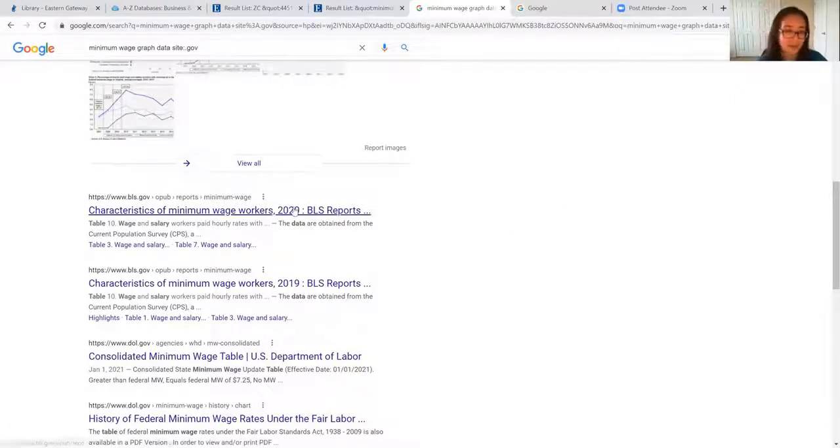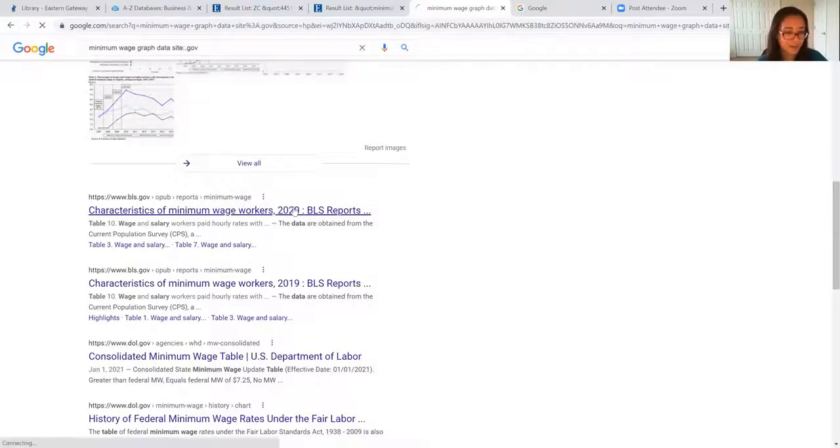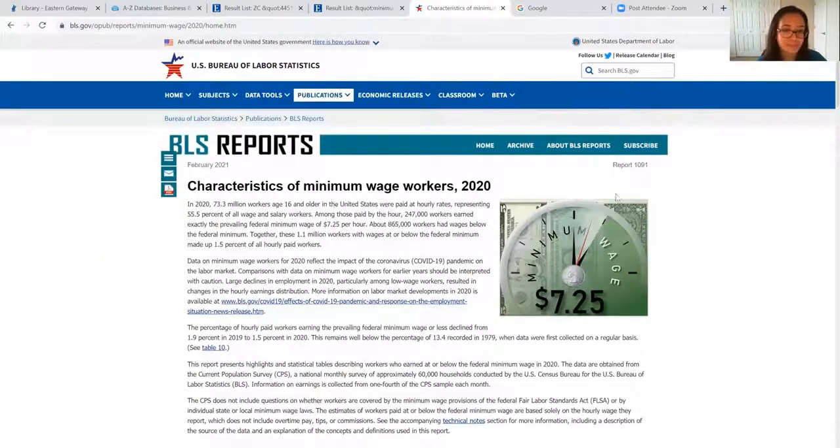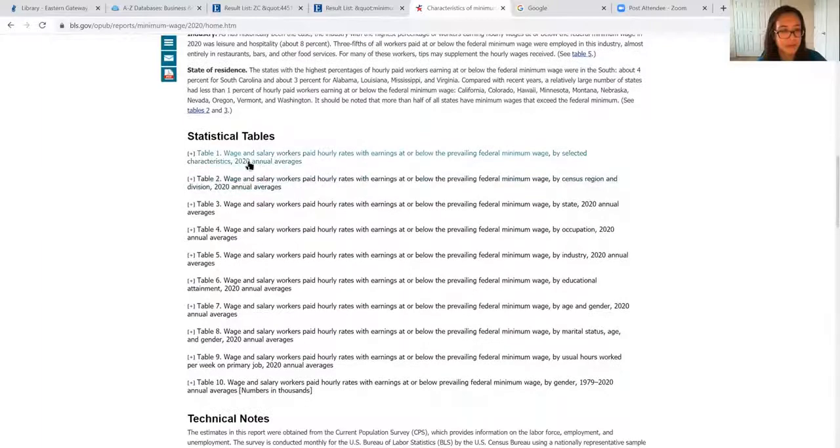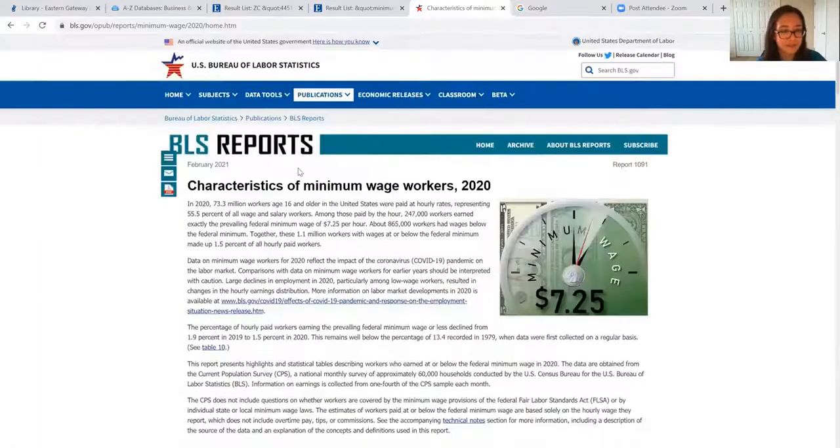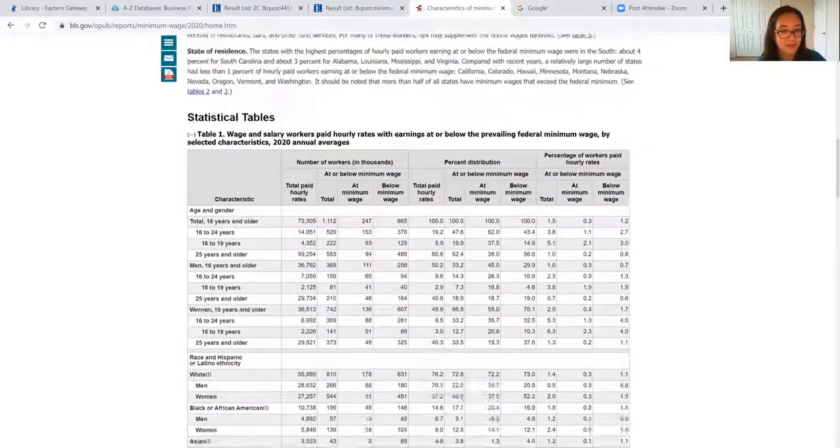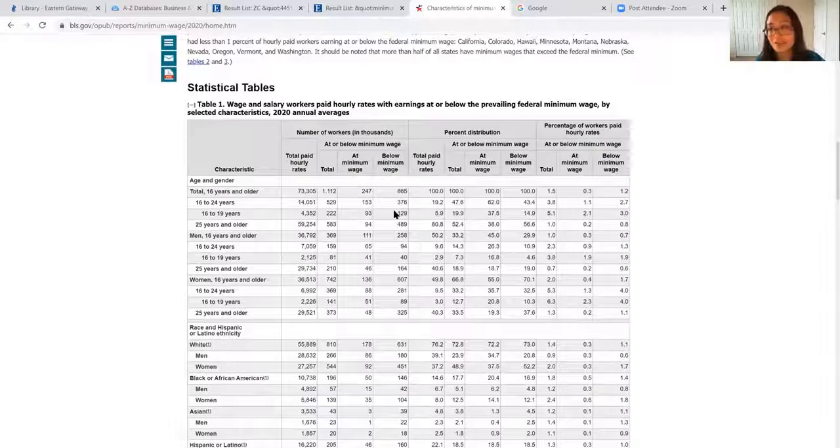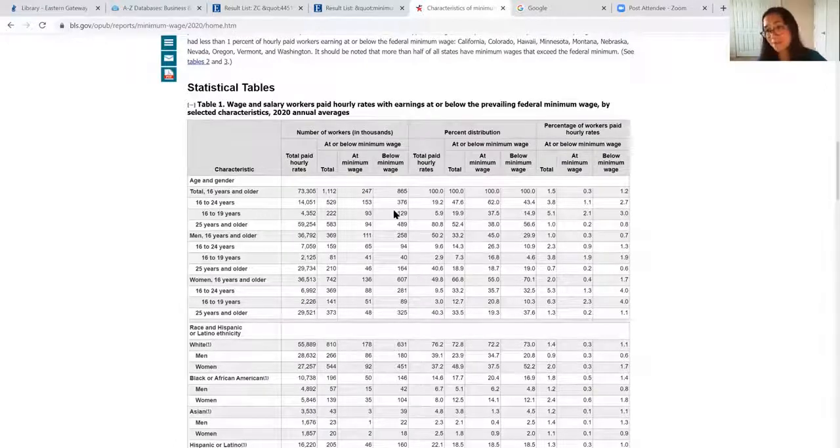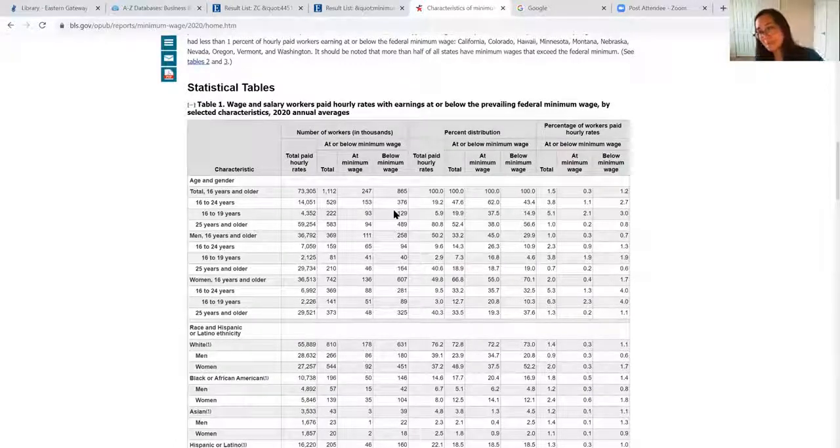So let's click on this first result here and look for some tables. We have statistical tables and you can see that this is a great resource that I could use in a research presentation.